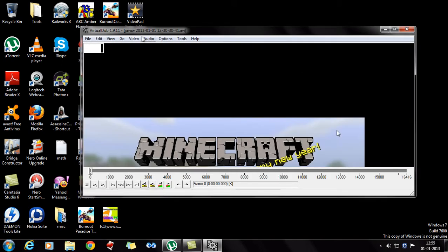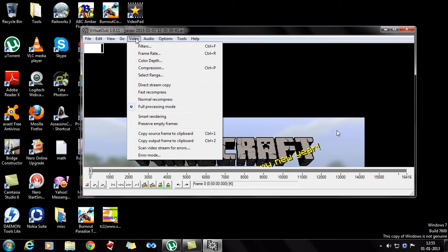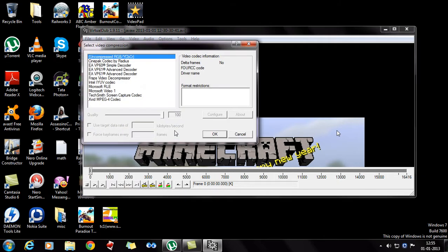And this is your video. And then what do you do? Go to video, and under video you're going to see lots of options. But what you need to do is you need to compress, so you go to compression.